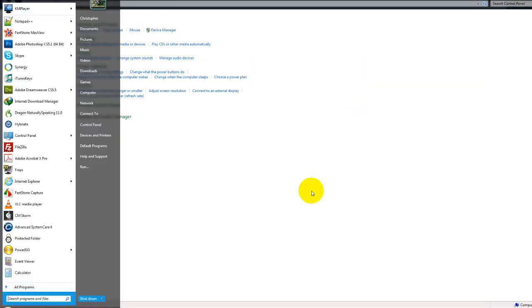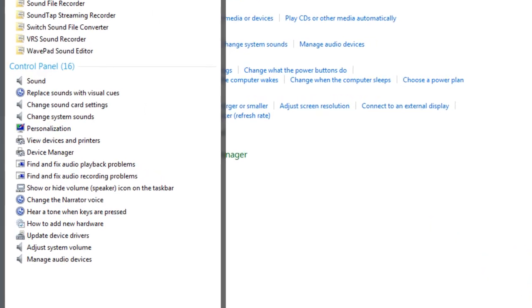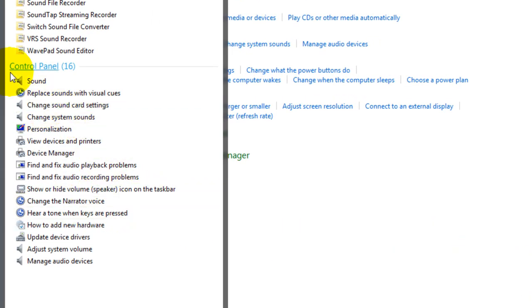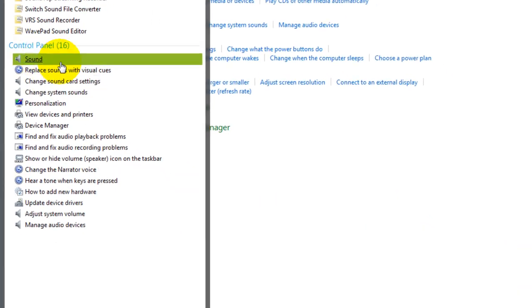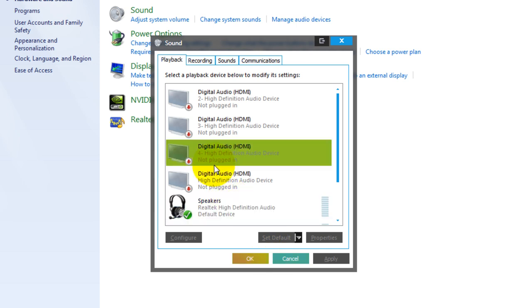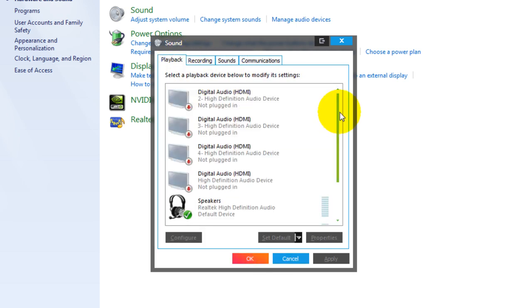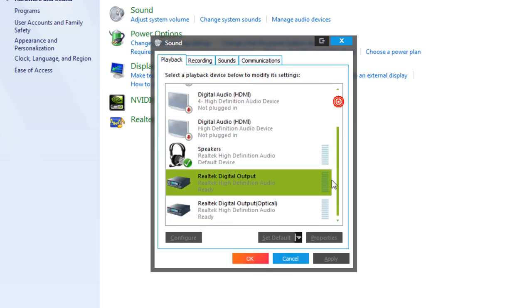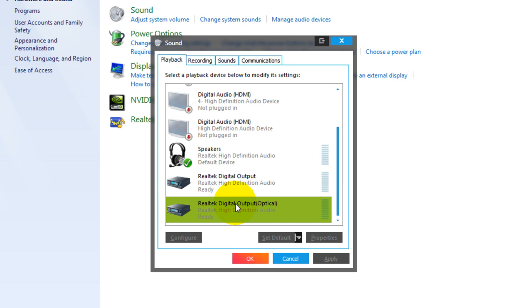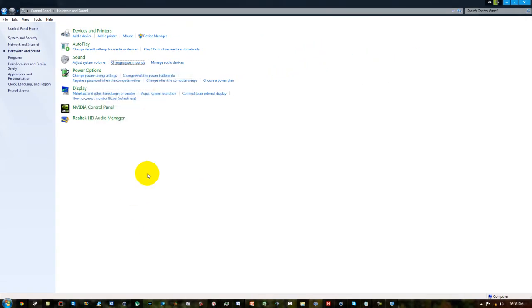We can go Start and type in 'sound', and under Control Panel there it is — we can click on it. Back to the Recording tab, in this we can also select the output.